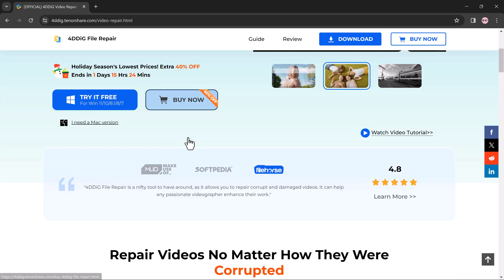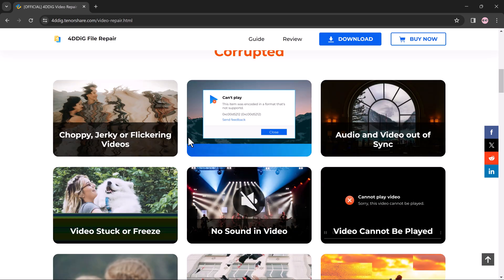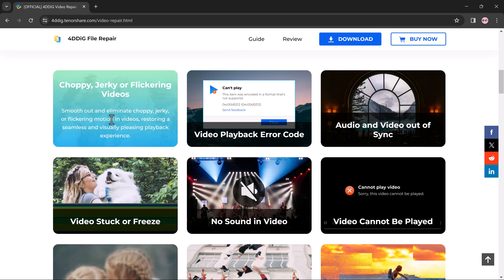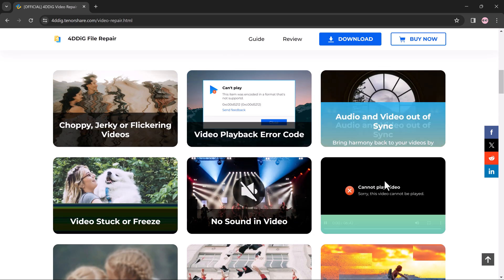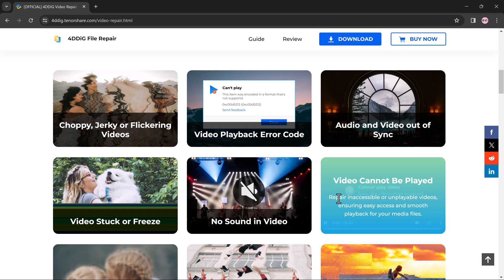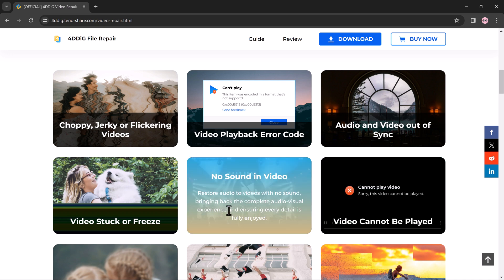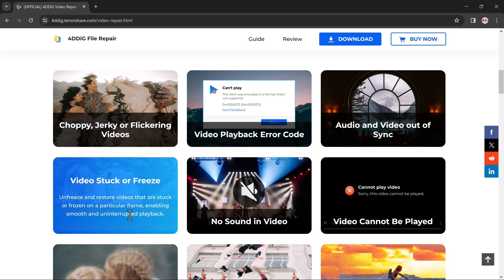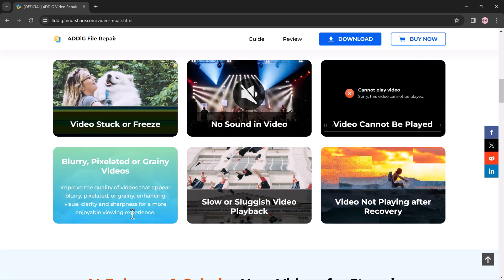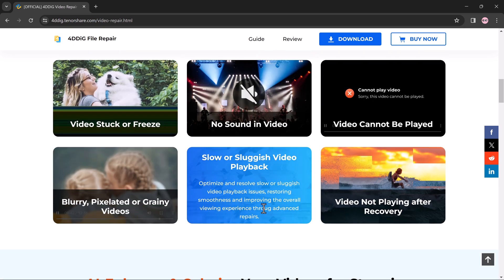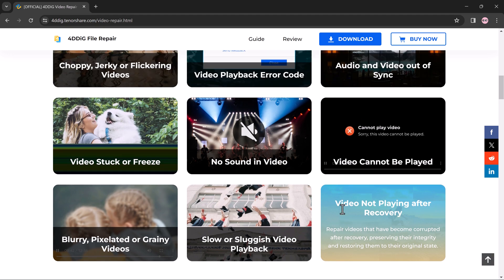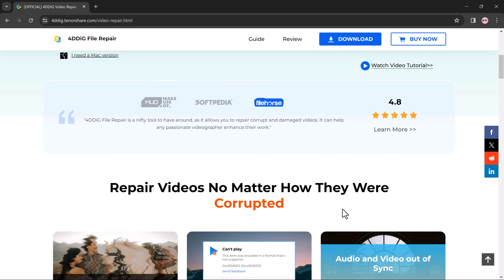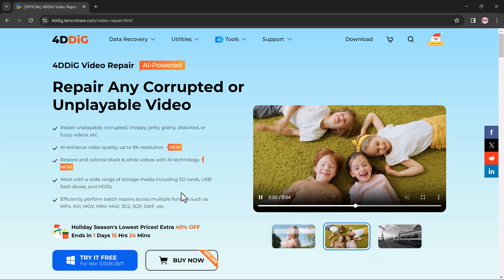The download link of this software is available in the video description. It can repair all kinds of inaccessible, corrupt, unplayable, blurry photos, videos, and files. It's available for Windows and Mac.